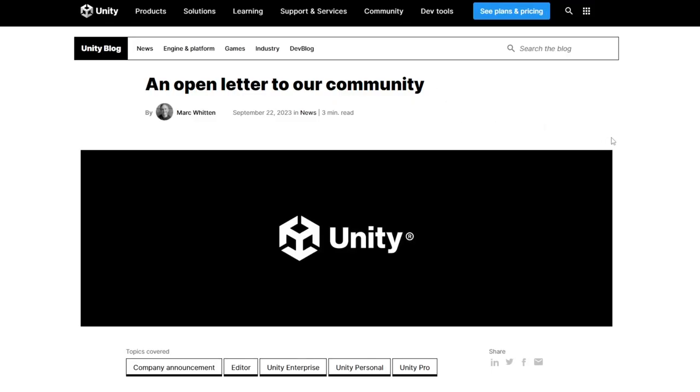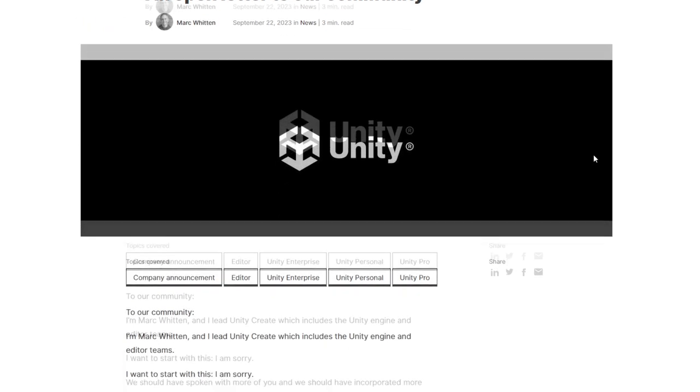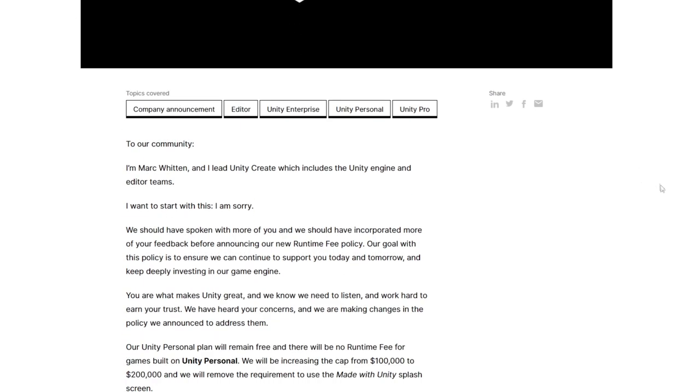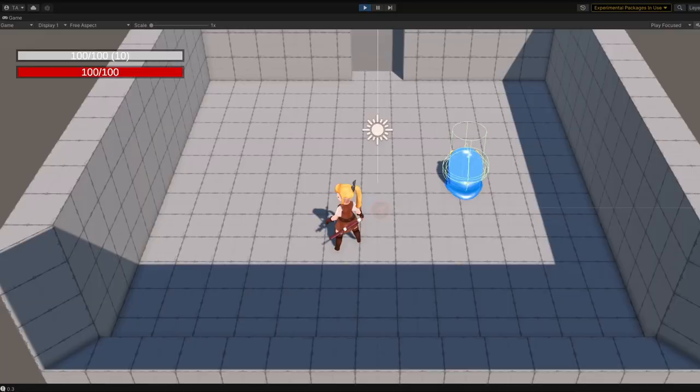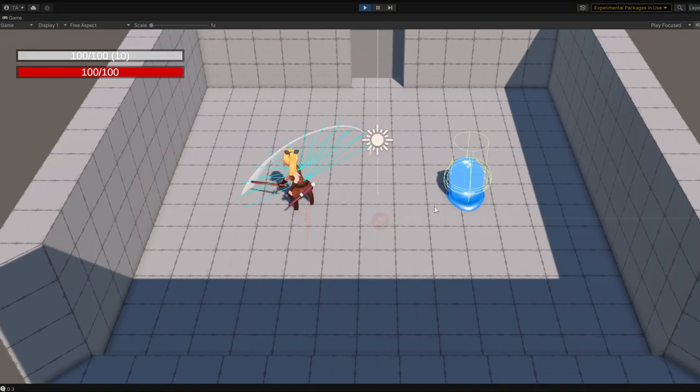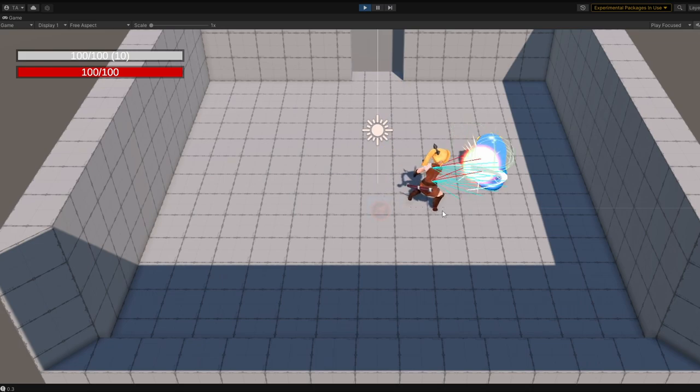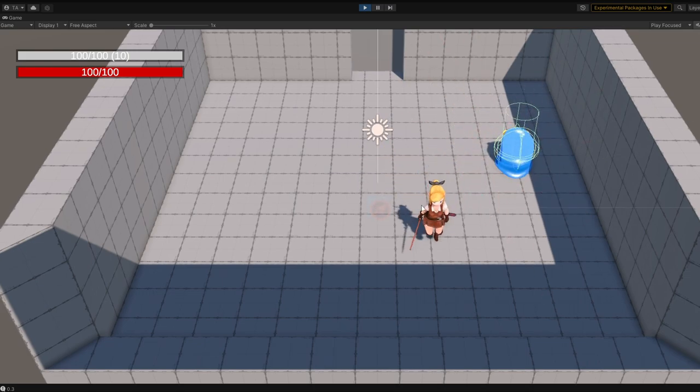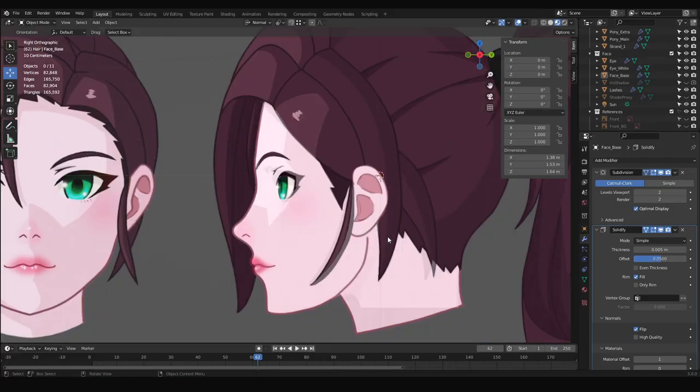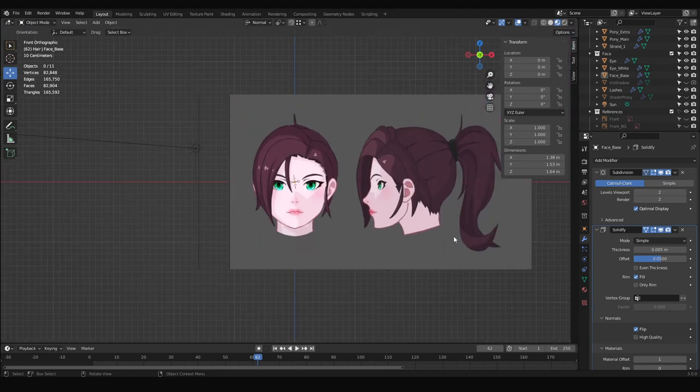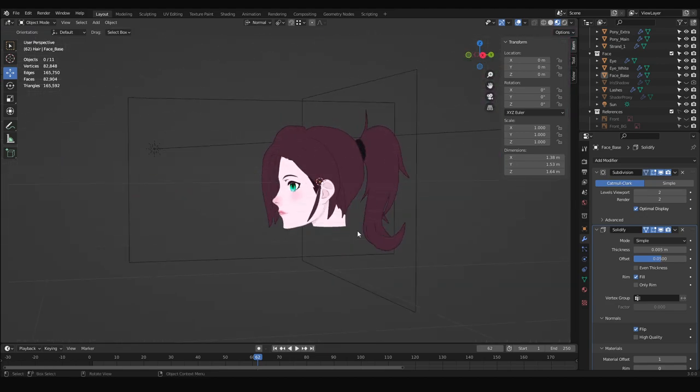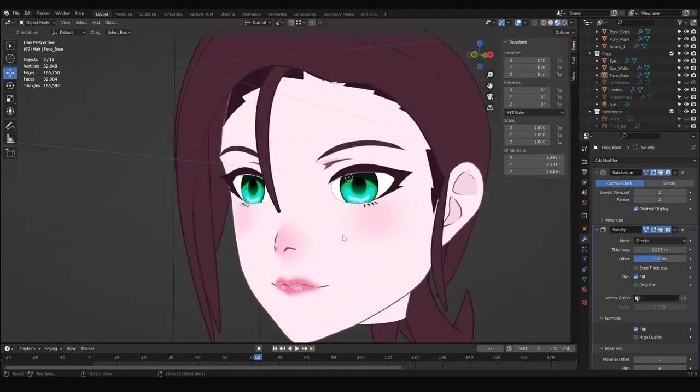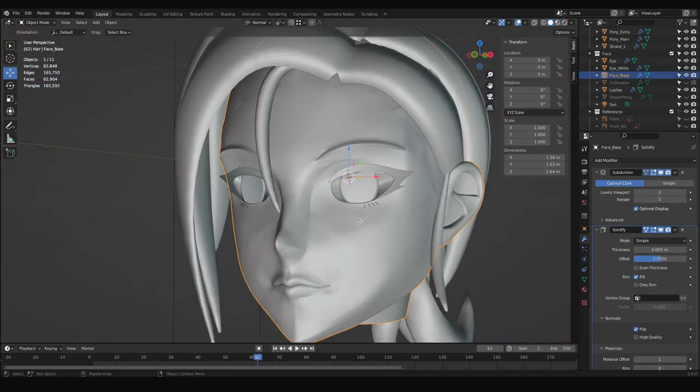In the wake of Unity filling its bed with its own crap, a lot of developers like myself have felt compelled to move away from the engine and find alternatives. As a result, my most recent project is currently on the back burner. This left me with a choice. Do I boot up a new engine and start building from scratch? Or do I use my time to improve my skills in other areas that I've been meaning to do for some time? Which brings me to the purpose of this video series.